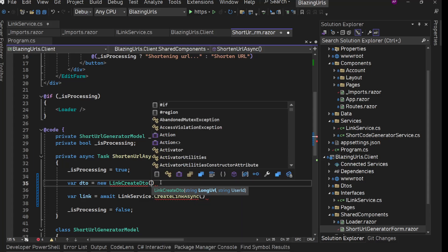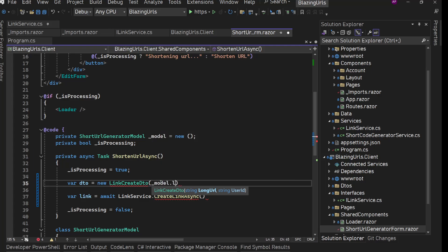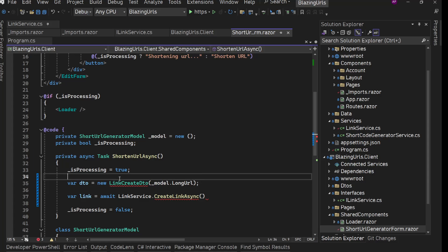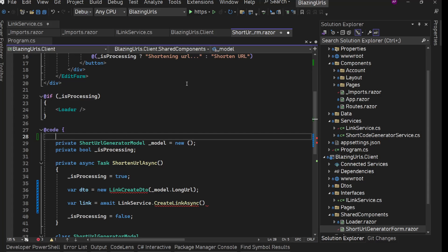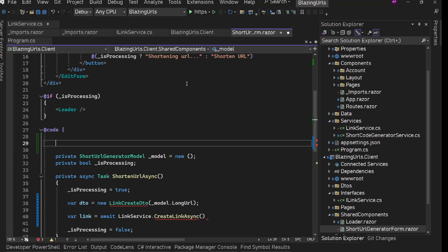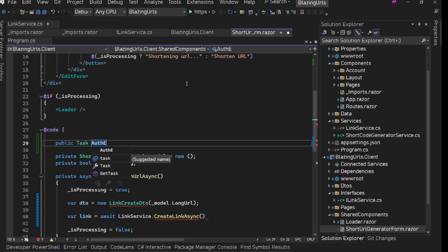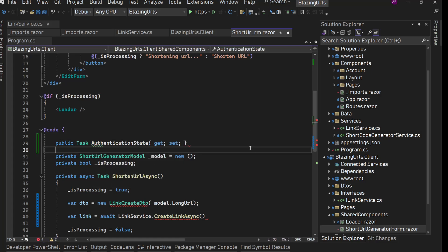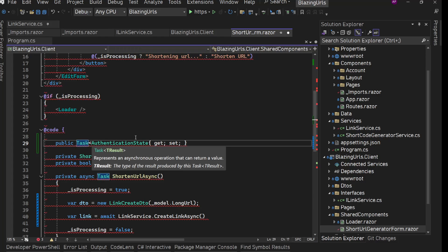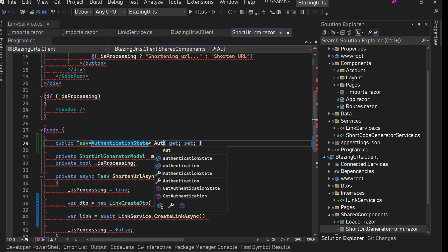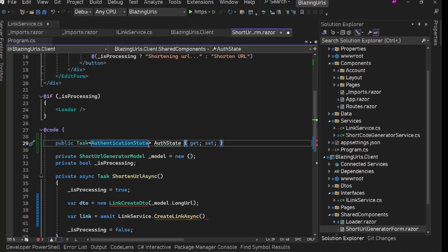It needs a long URL and a user ID. For the long URL we have '_model.LongUrl' from here. But we need the user ID as well. Blazor gives us one cascading parameter which is passed to each and every component — that is 'public Task<AuthenticationState> AuthenticationState { get; set; }', marked as a cascading parameter. The Blazor framework is going to provide this for us.